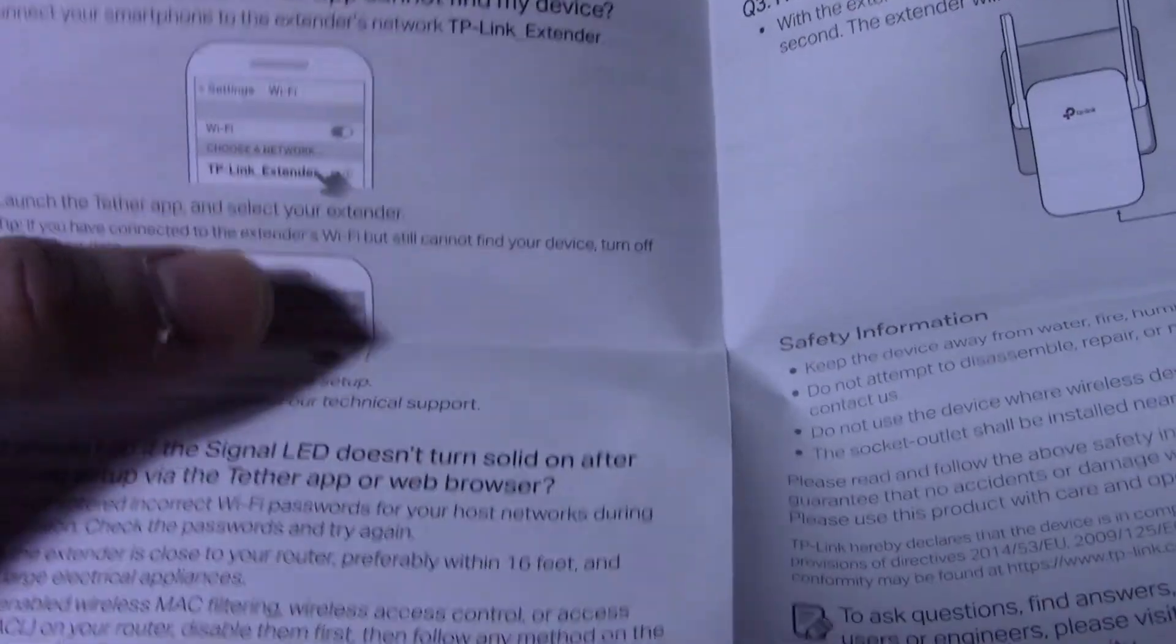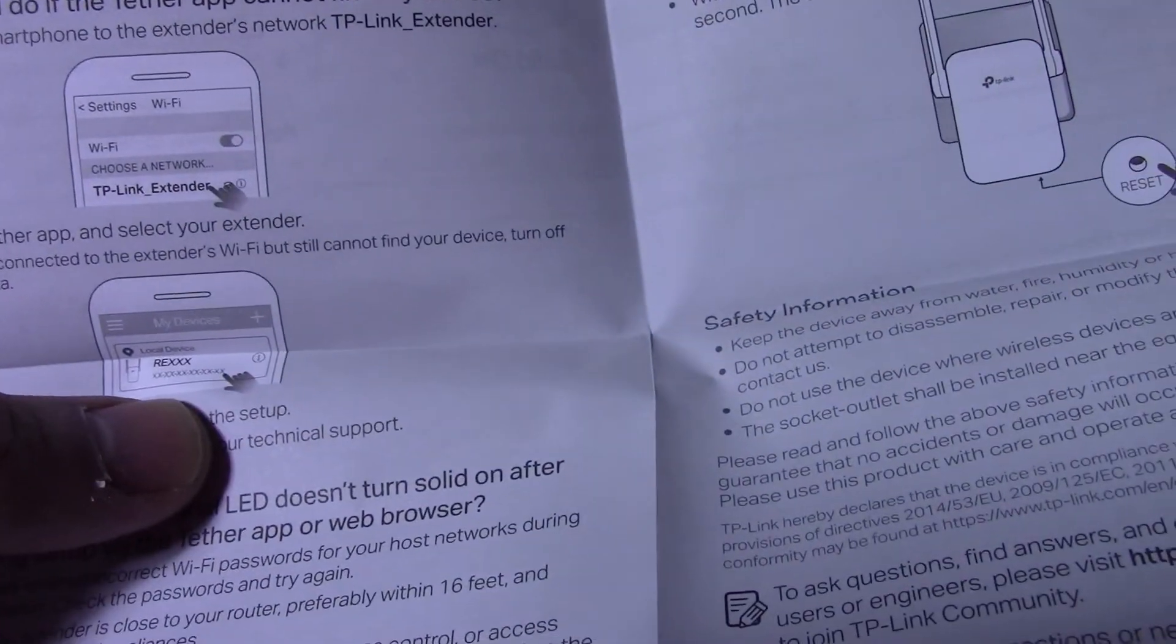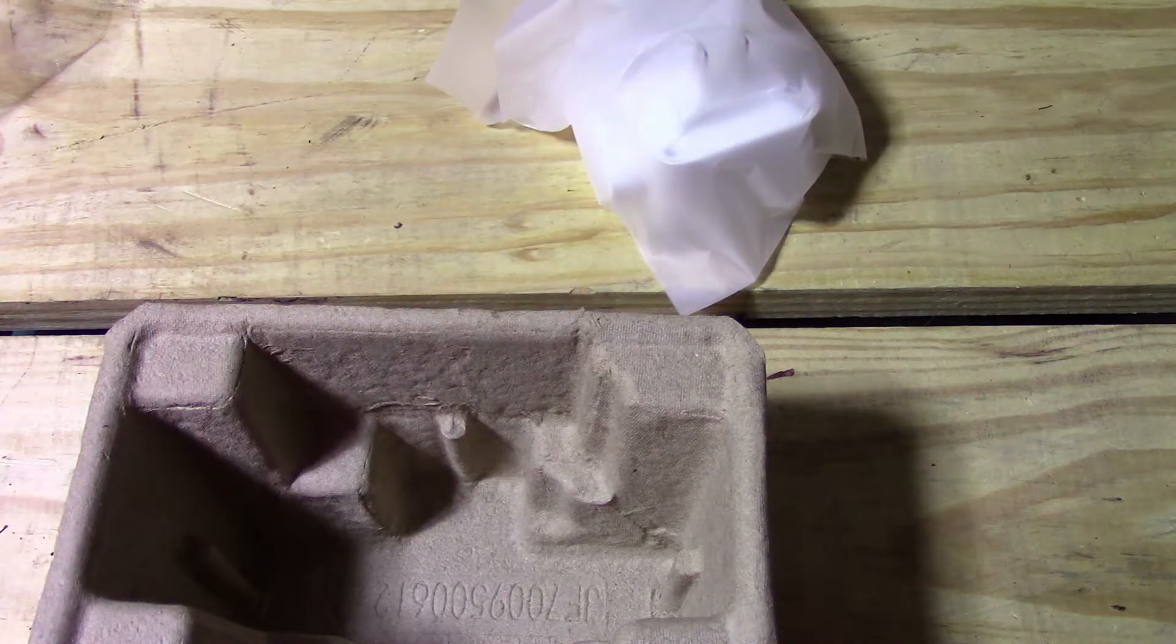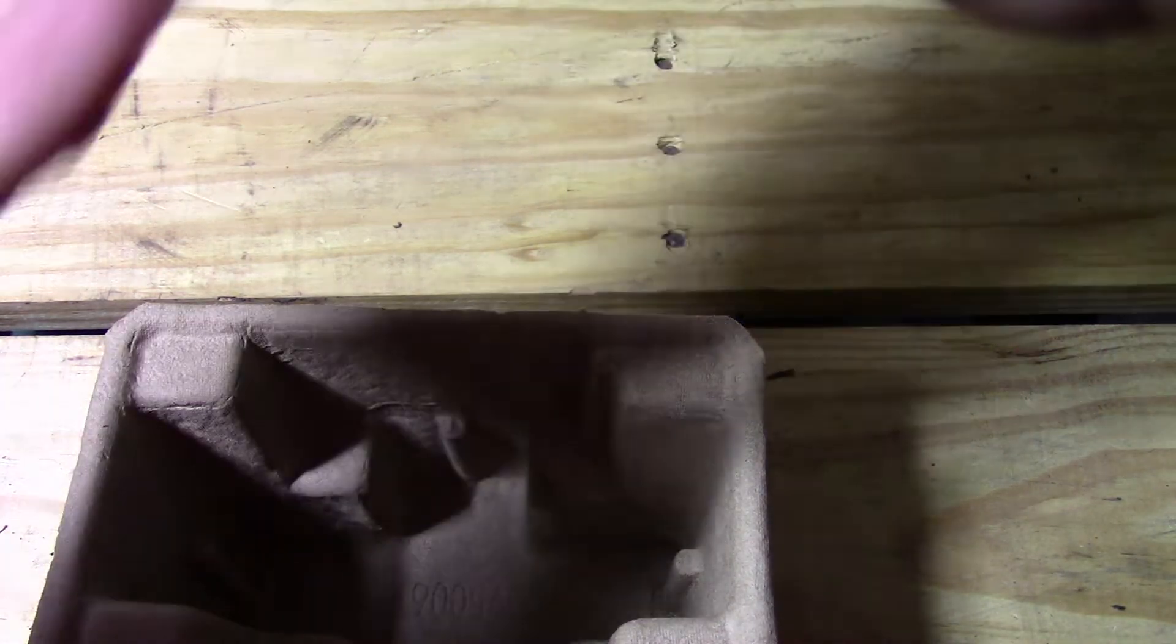Connect to the TP-Link extender, once you're in there set it to extender mode, add your Wi-Fi network to it, username, password, and away you go.